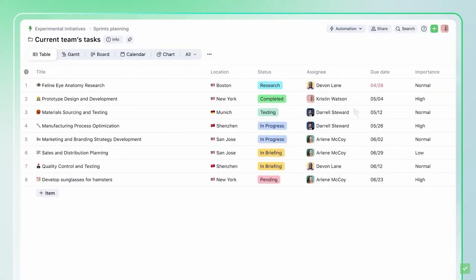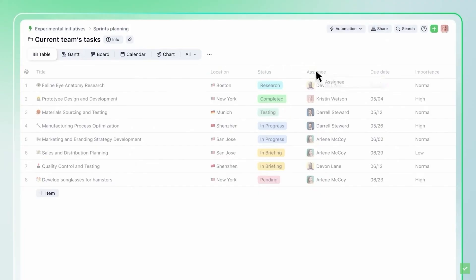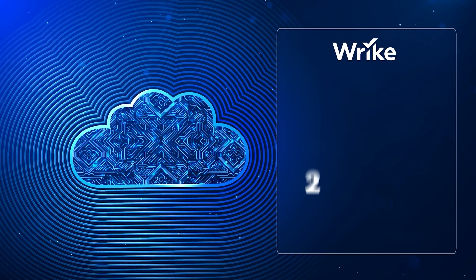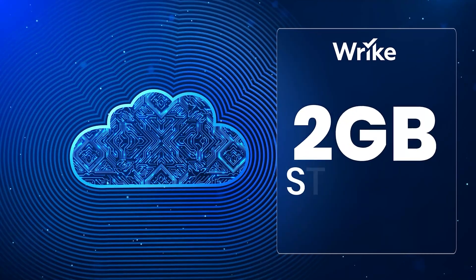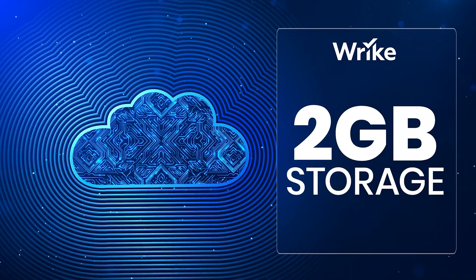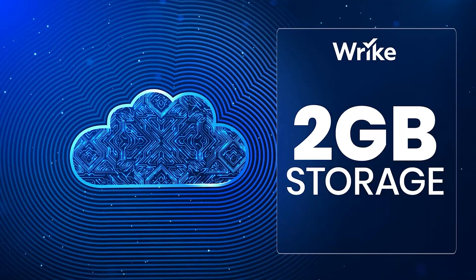You can assign tasks, set deadlines, and track progress in real time. The free plan even gives you two gigabytes of storage, which is more than enough for storing related files and documents.